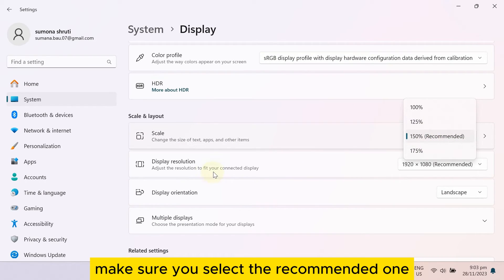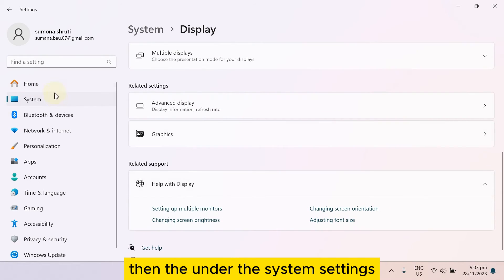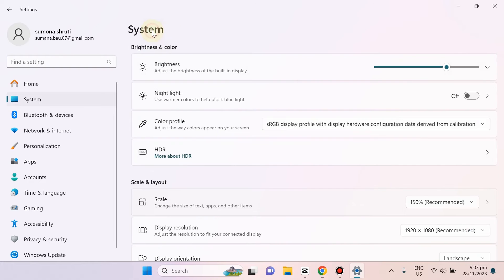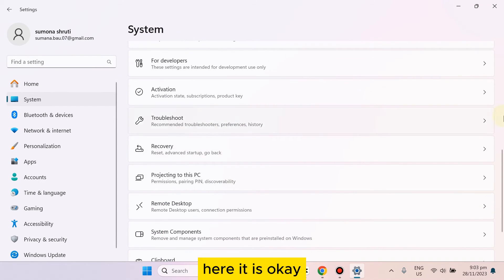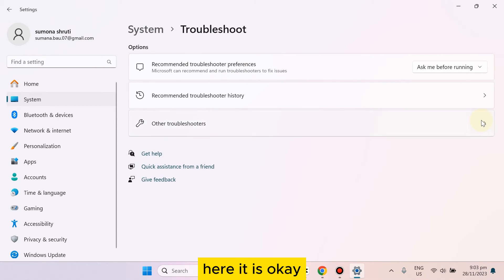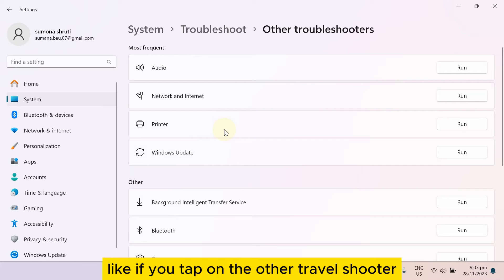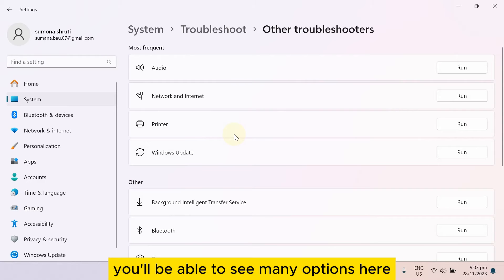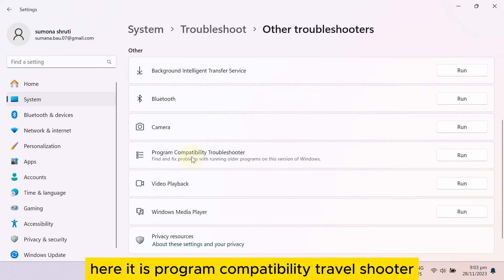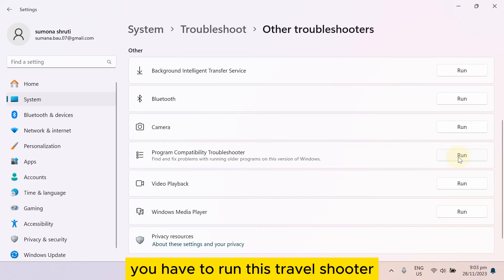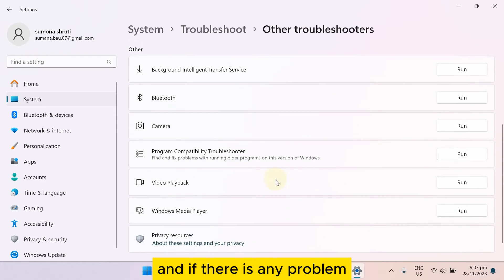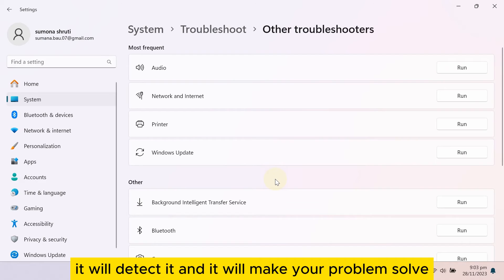Then under Display Resolution, make sure you select the recommended one. Then under the System settings, go to Troubleshooter. Run the Program Compatibility Troubleshooter — if there is any problem it will detect it and solve it.